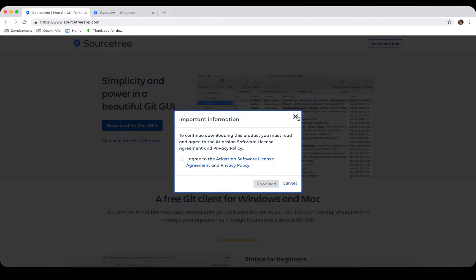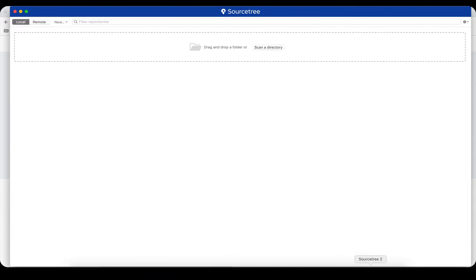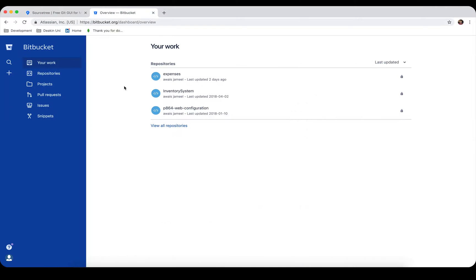I've already installed and downloaded SourceTree. When you start it for the first time, you might have to log into your Atlassian account. Atlassian is the company who created SourceTree, so you need to have an account. The same account can be used if you have Bitbucket.